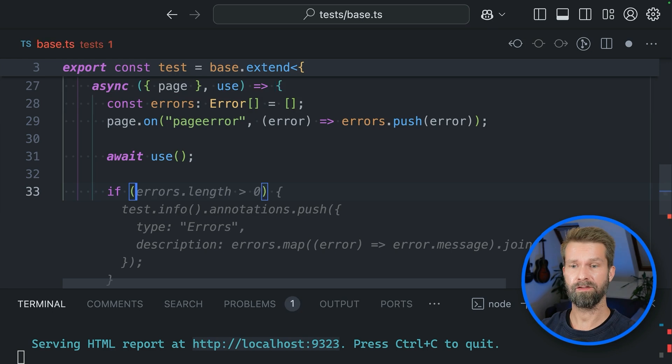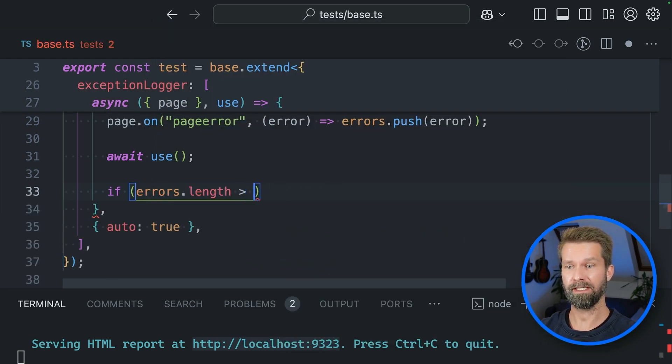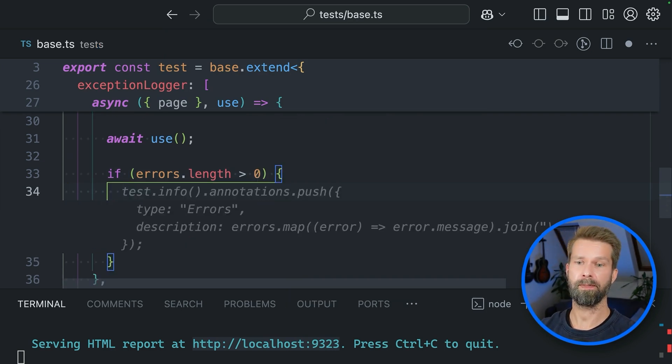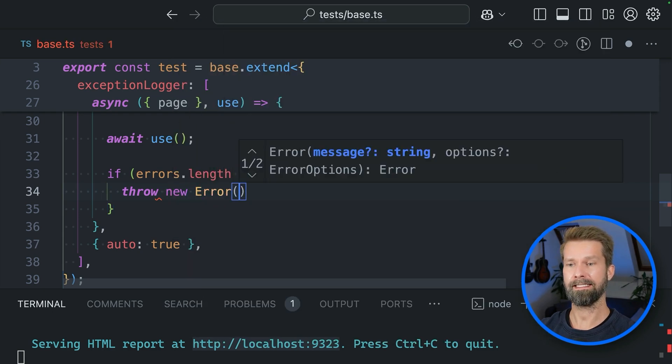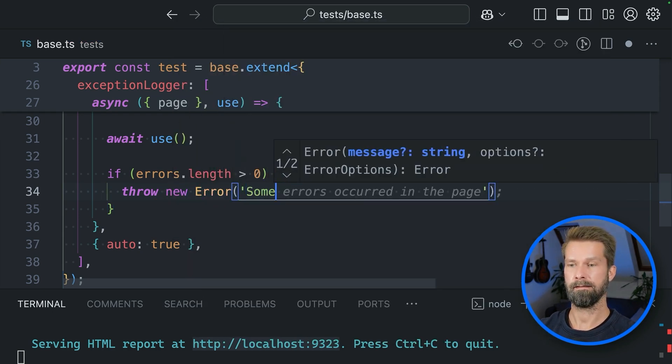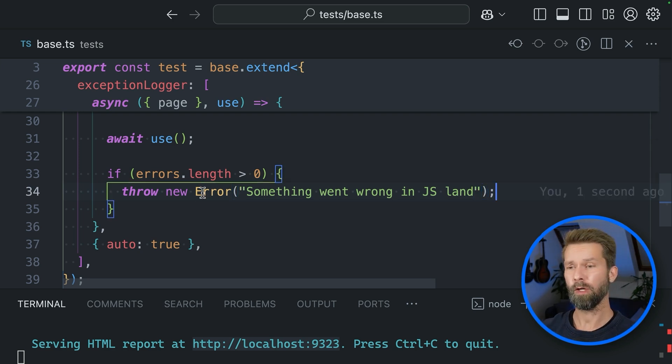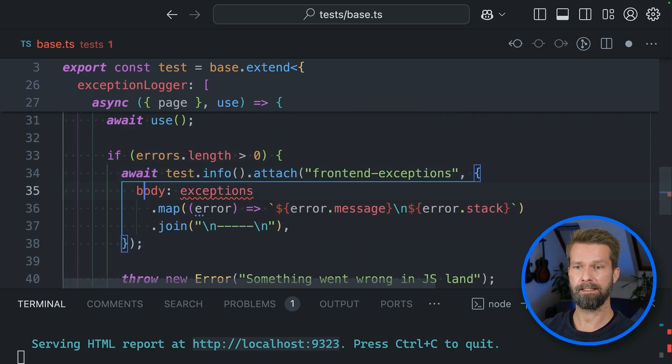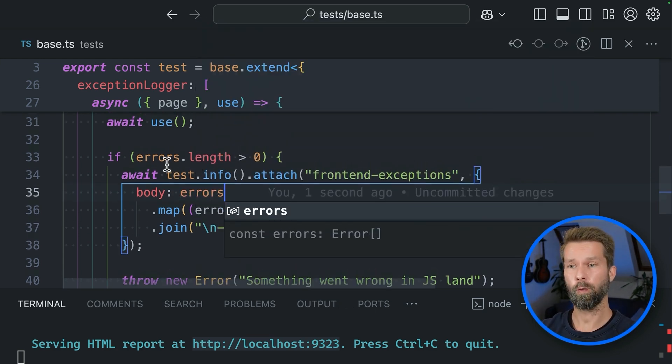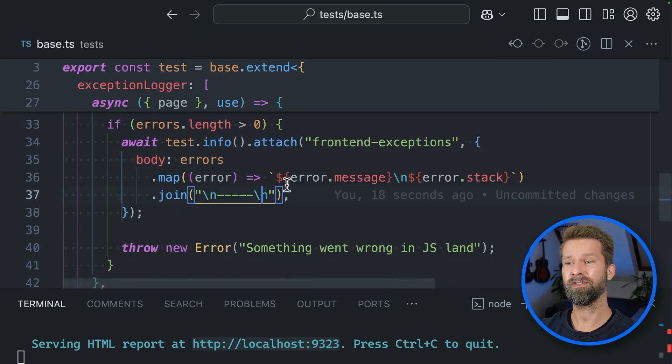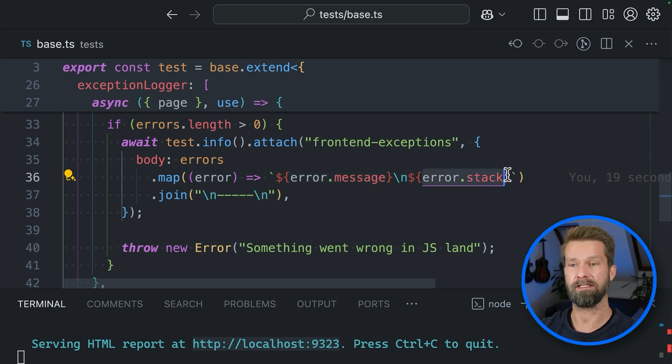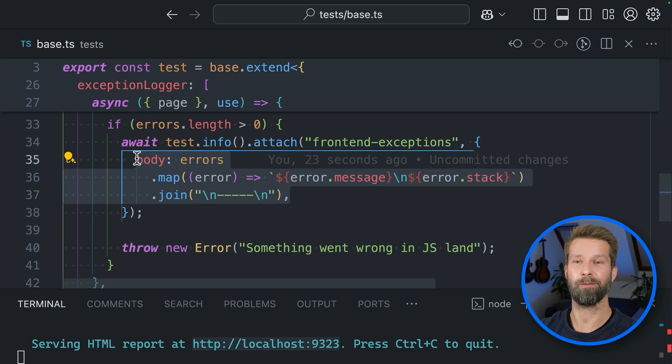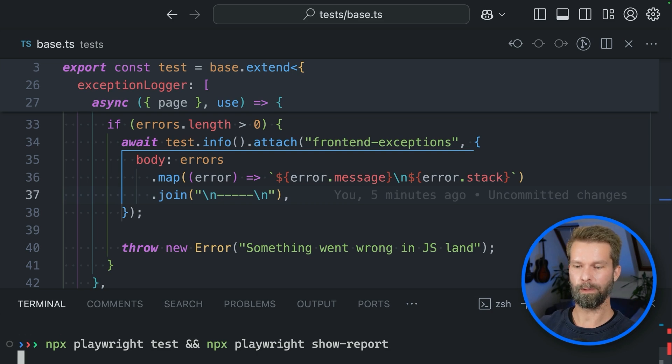And this then means that after the test case was done, we have access to all the errors on the page that potentially happened. So we can say if there were errors on the page, we want to please throw a new error and let's fail our test case. So let's say something went wrong in JS land. But now we don't know what actually happened on the page. So let's bring in some logging. If there are errors on the page, we're also adding a test attachment that includes all the error messages and the error call stack.